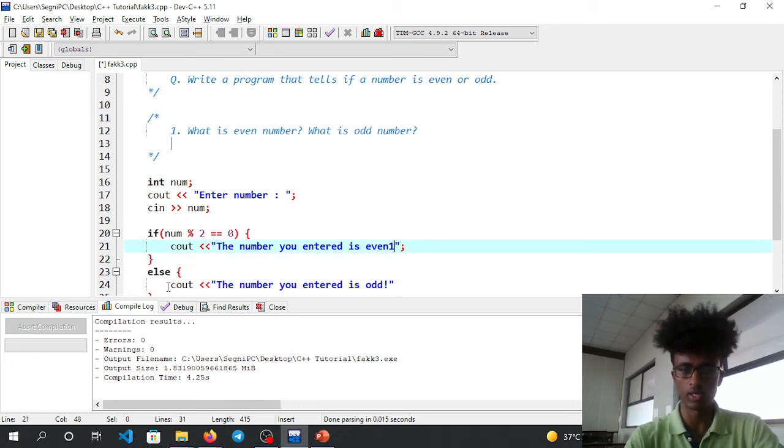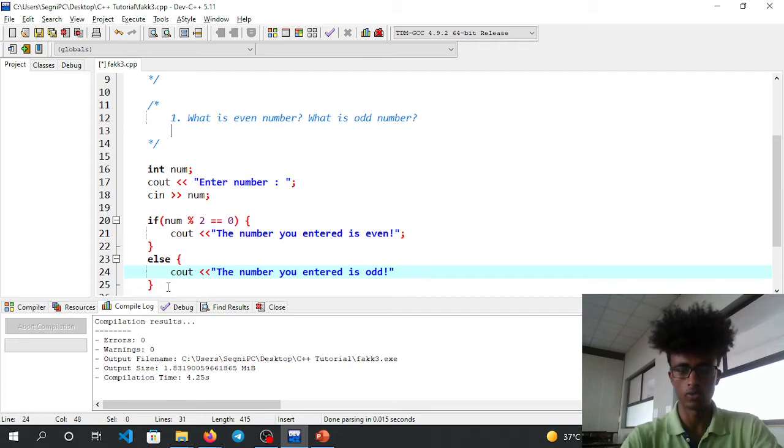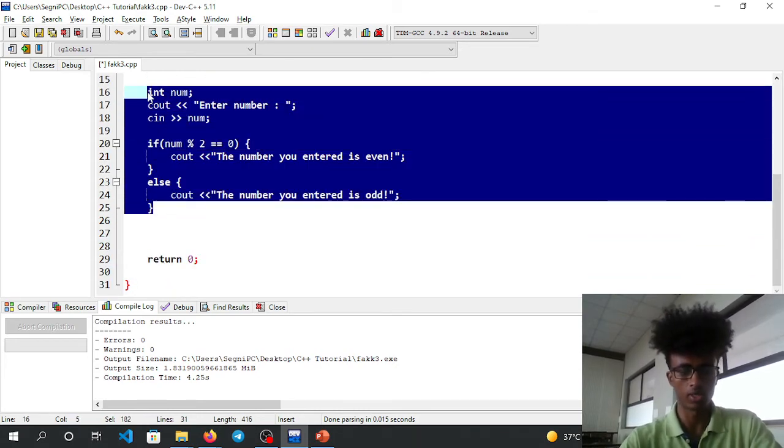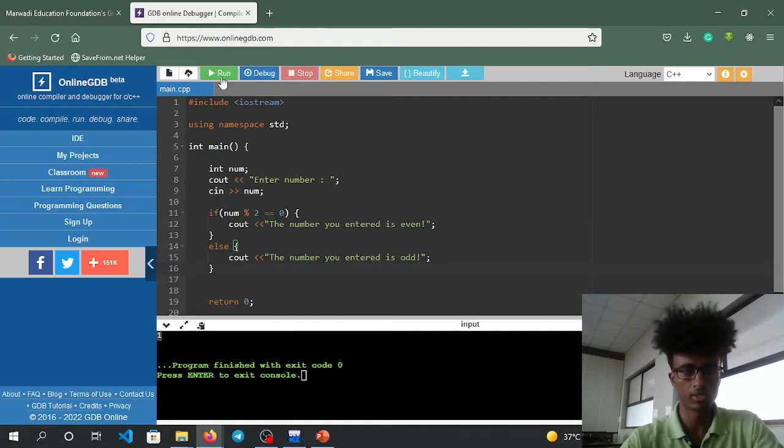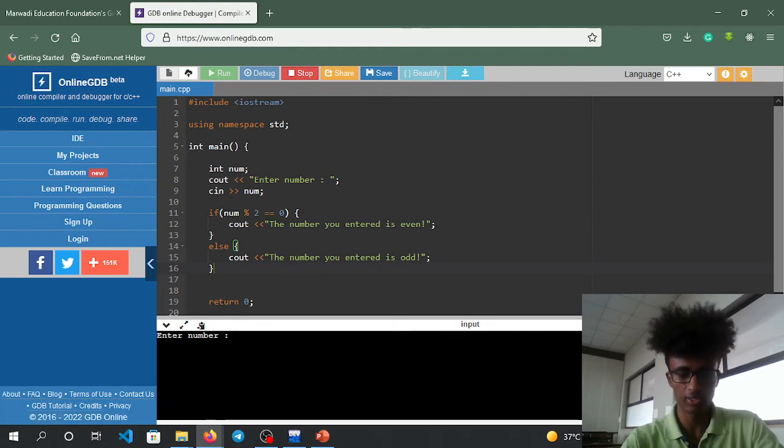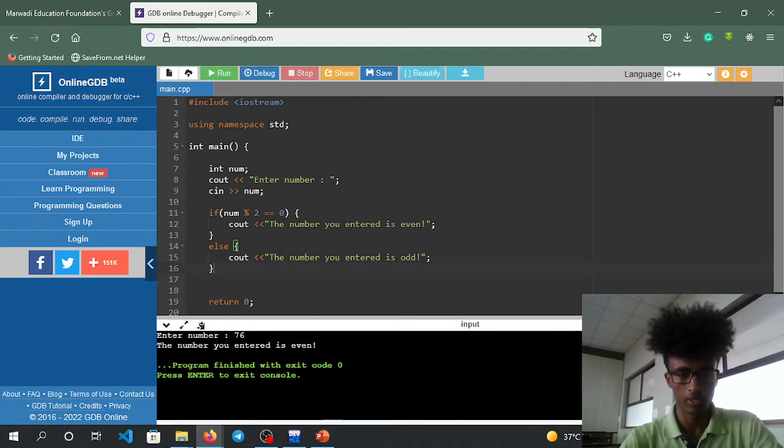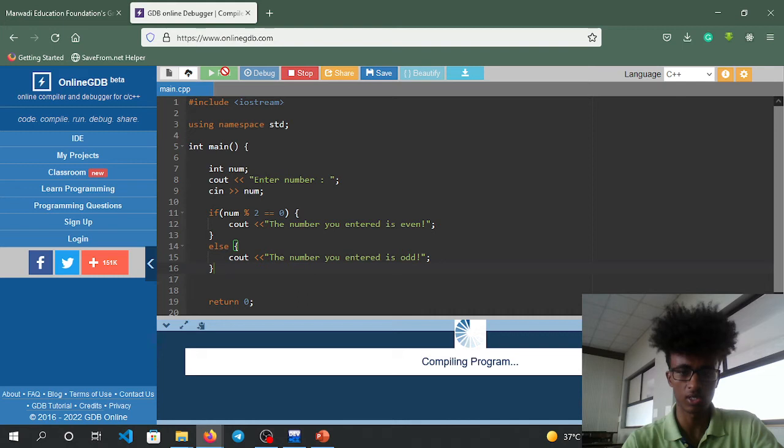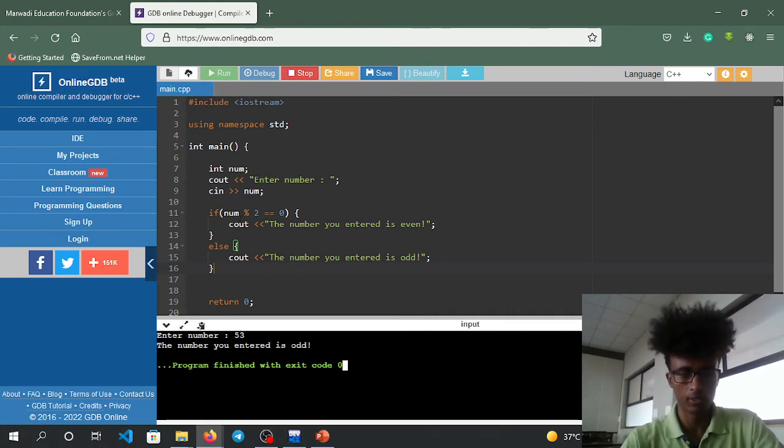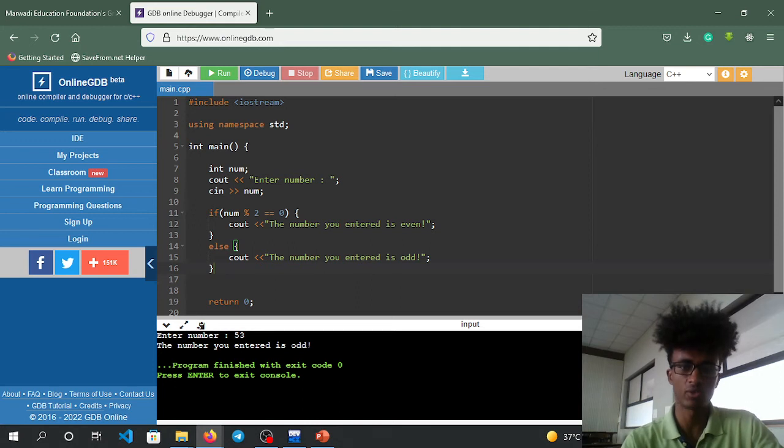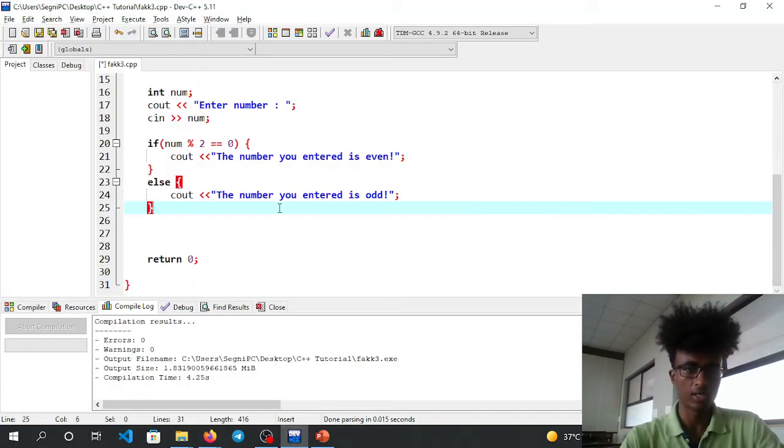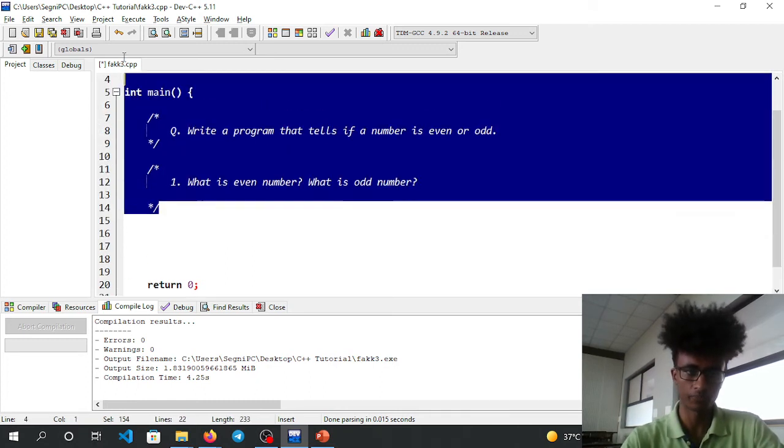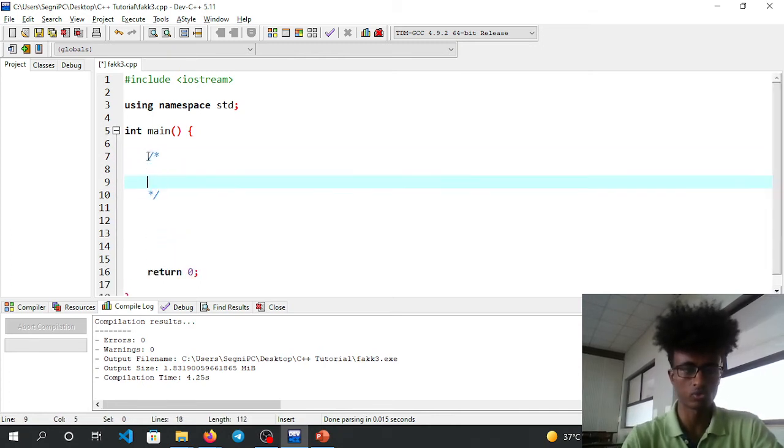Let's copy and paste this to the online compiler. Run it. Enter number 8 - it shows the number you entered is even. Try with 5 - it shows the number you entered is odd. If you have questions, comment in the comment section.